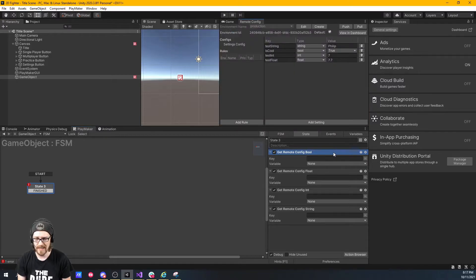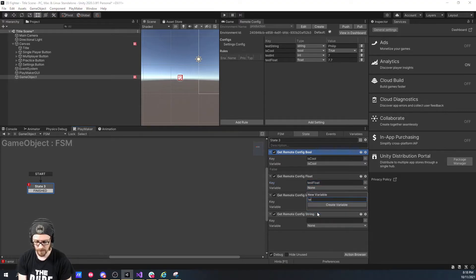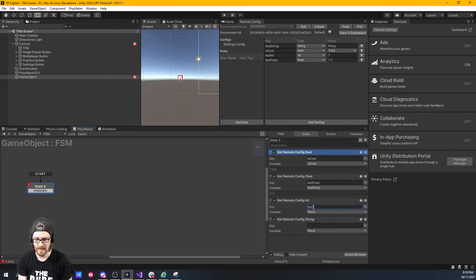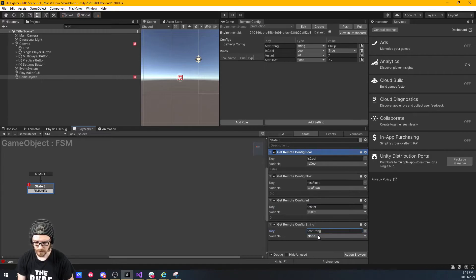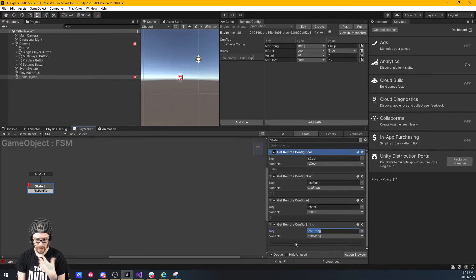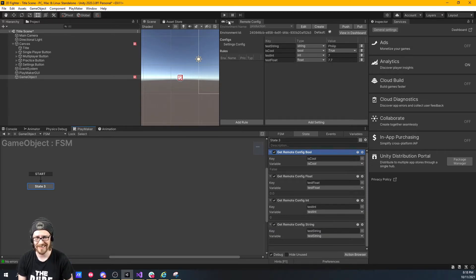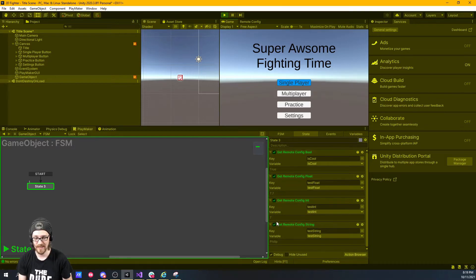Now back to our stuff. We need to know what keys we're trying to get. The first one's a bool — 'is fillup cool' — and we're going to store this as 'is cool.' By default it's false, but hopefully Remote Config will set it to true. Here we have a float — currently 7.7 — this is our 'test float,' saved as variable 'test float.' Then we want an int: key is 'test int,' saved as variable 'test int.' And then get config string: key is 'test string,' saved as 'test string.' These variables are all false, zeros, or nothing. Let's run the project — and it works! It got the variables: true, 7.7, and fillup.